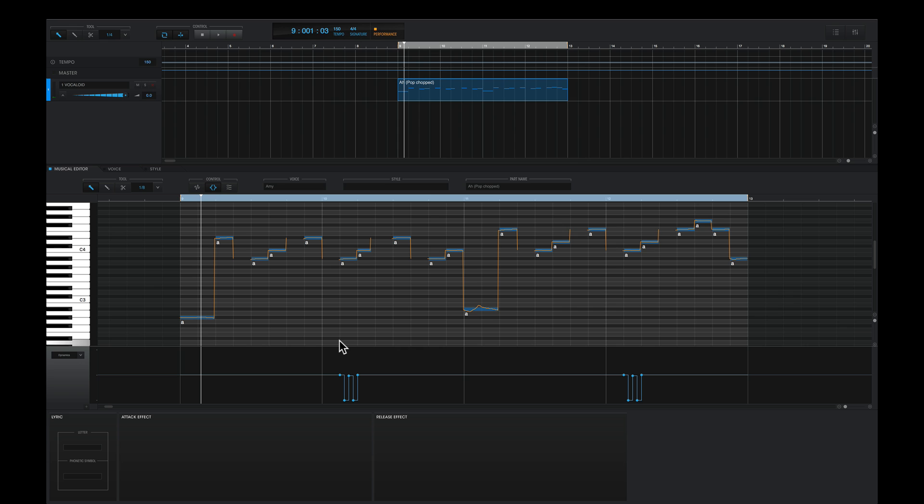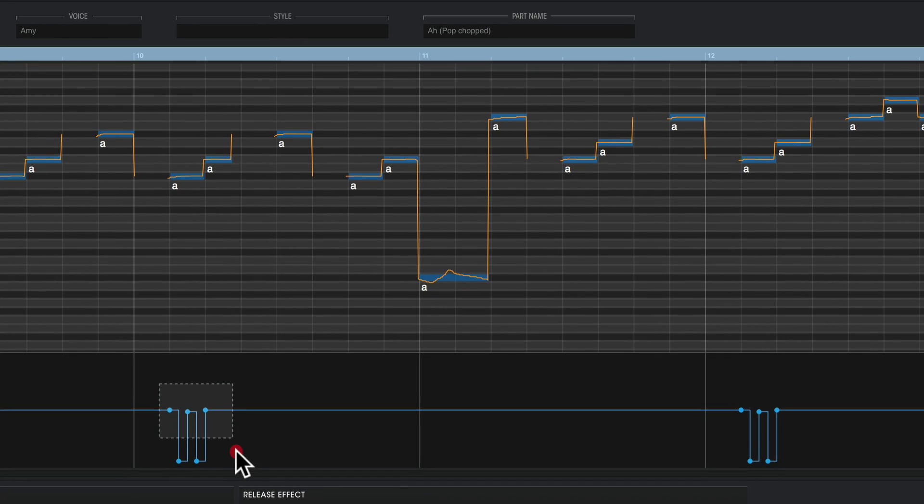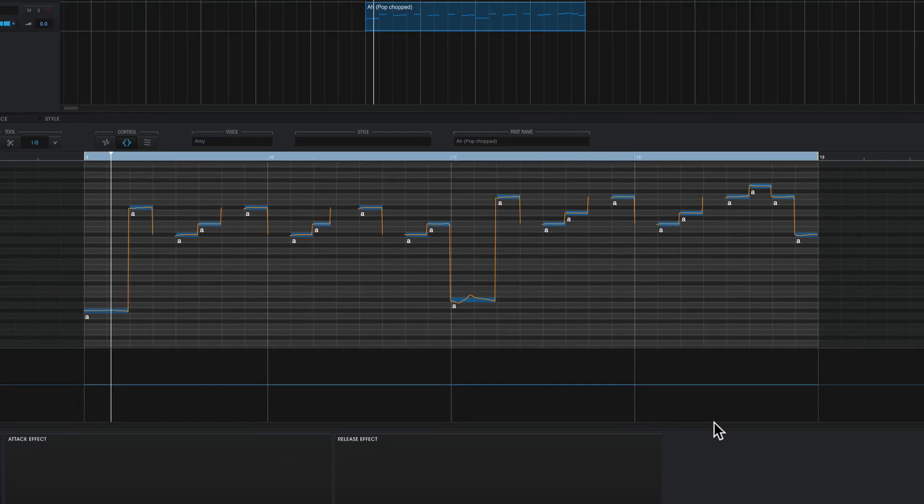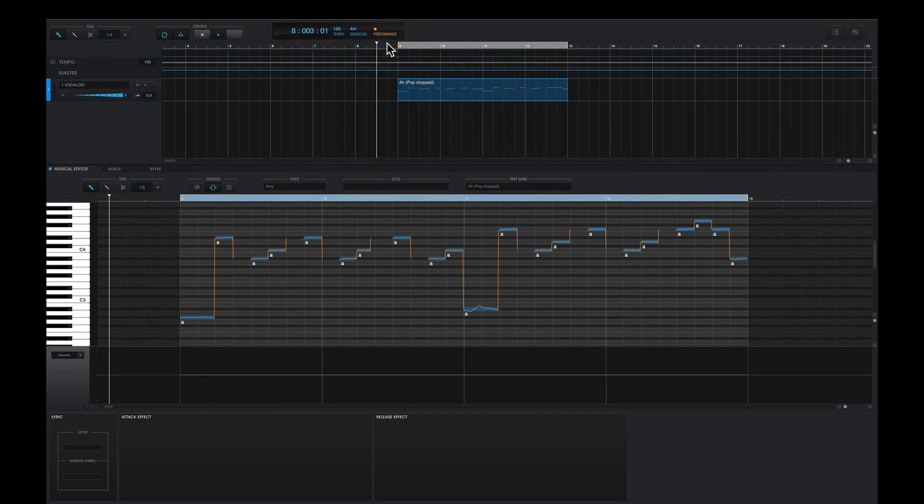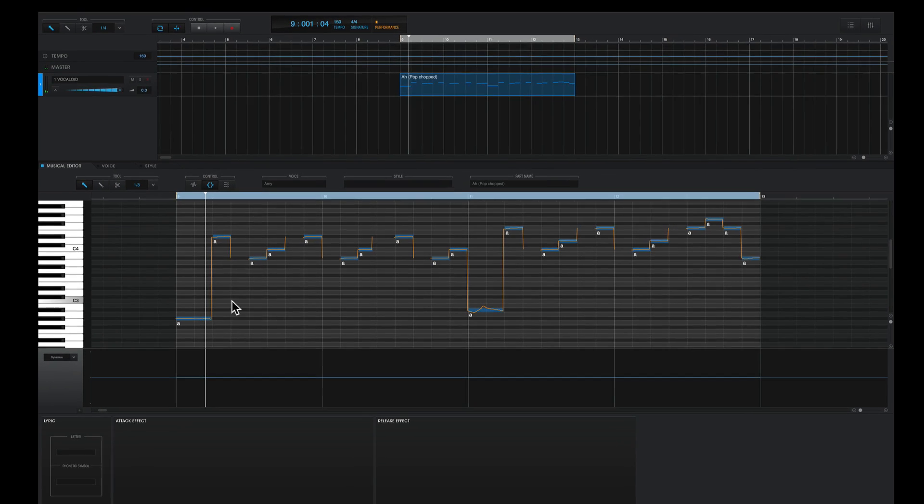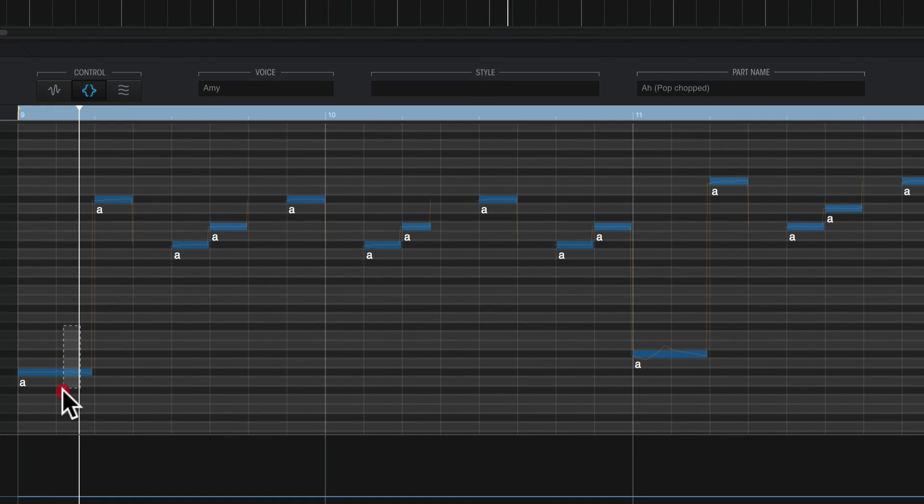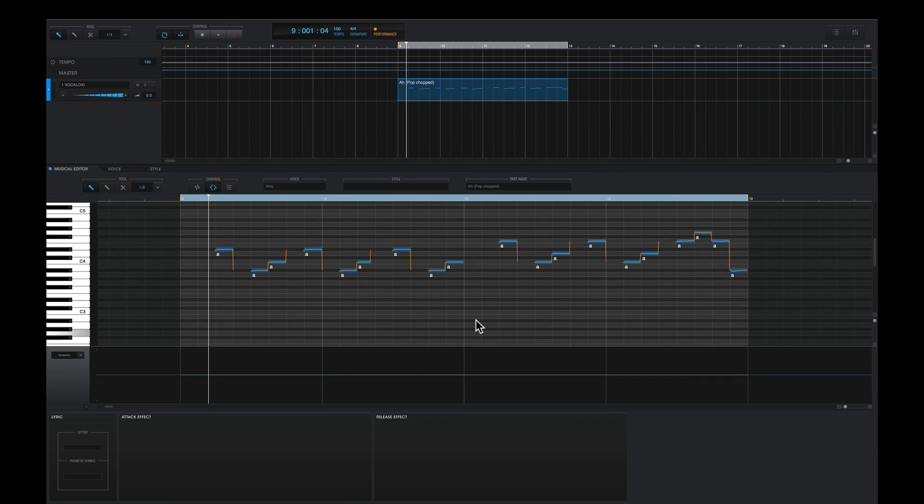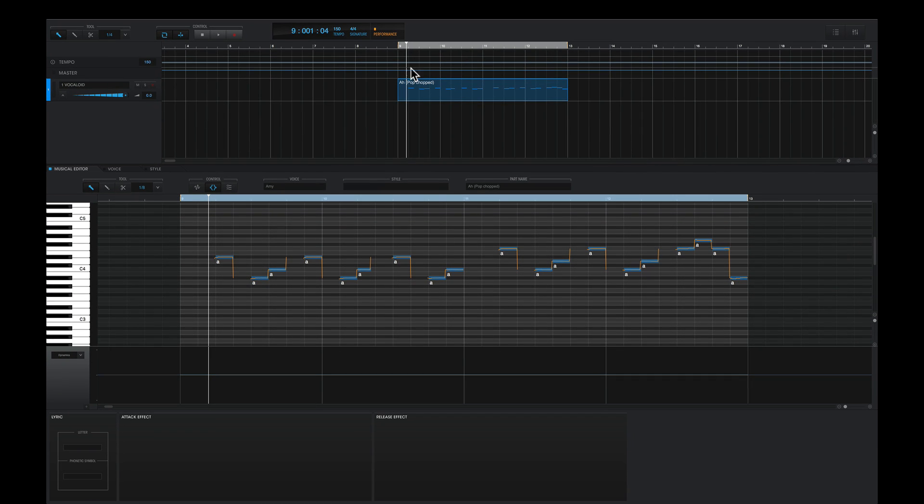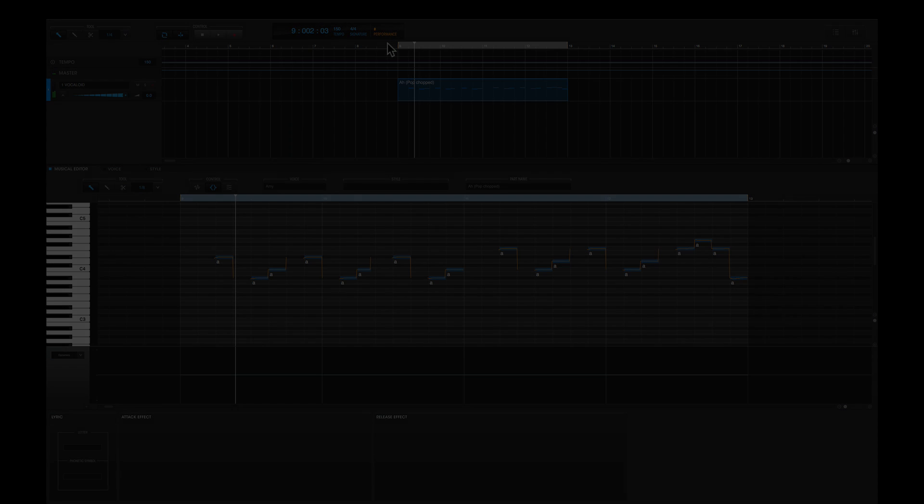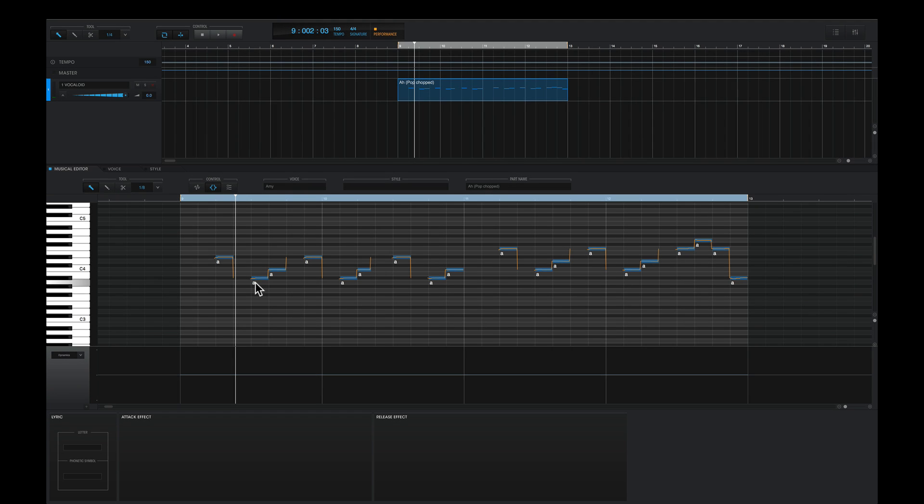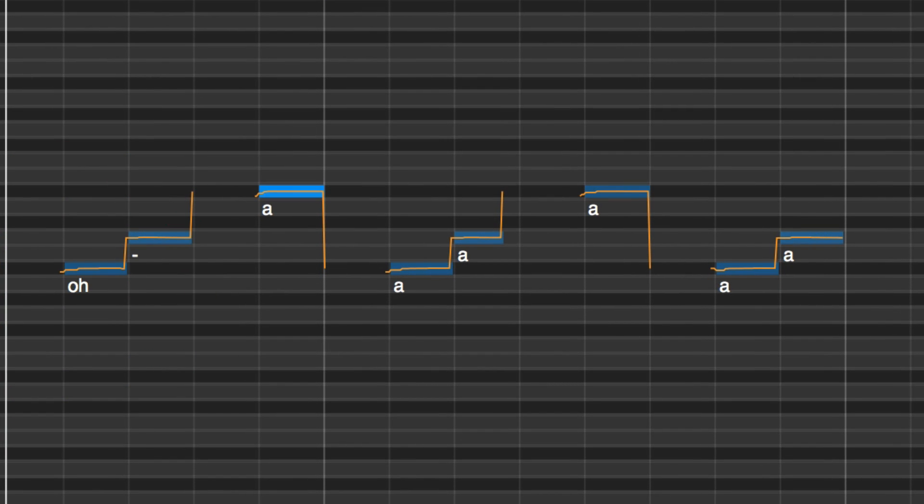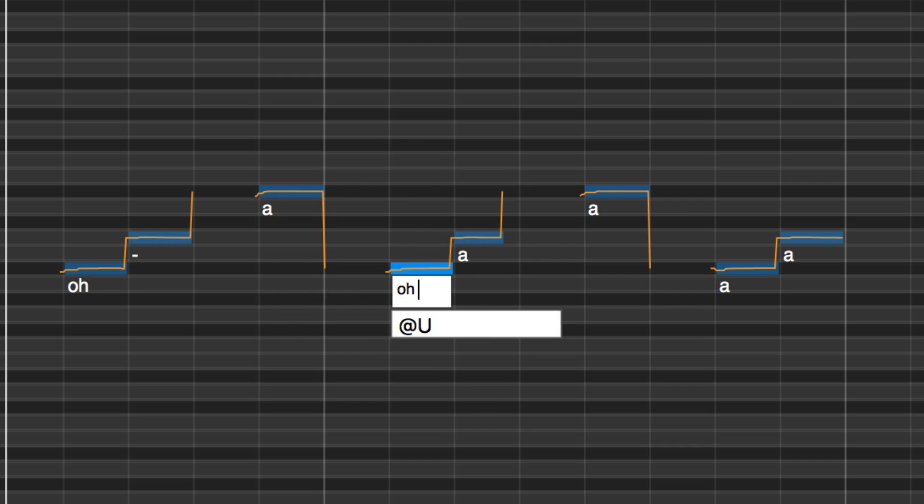And from here, we can edit this phrase as much as we'd like. I can delete the dynamic movements from the phrase to smooth it out. I can delete some of these notes to change the melody. I can rewrite some of the lyrics to bring a new tone to this whole phrase. I'll change the R to an O. And I'll extend this across two notes with a dash.